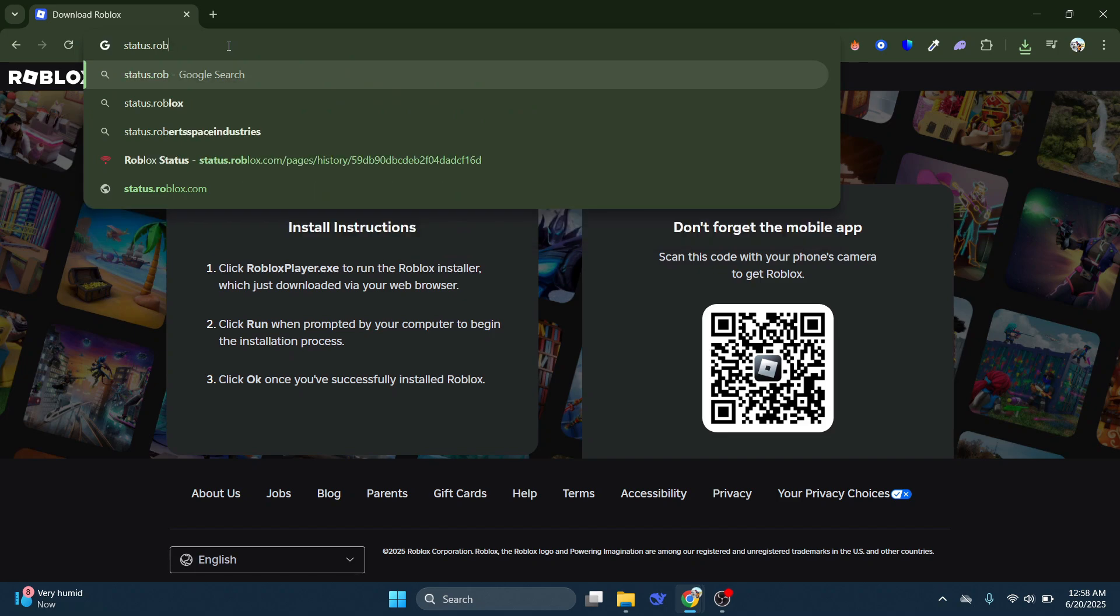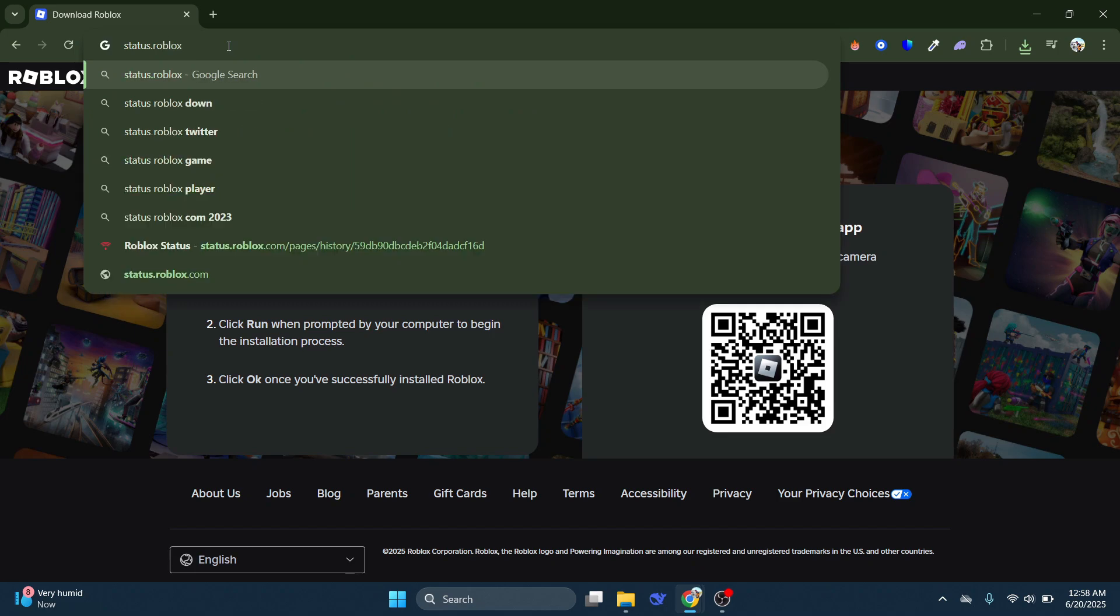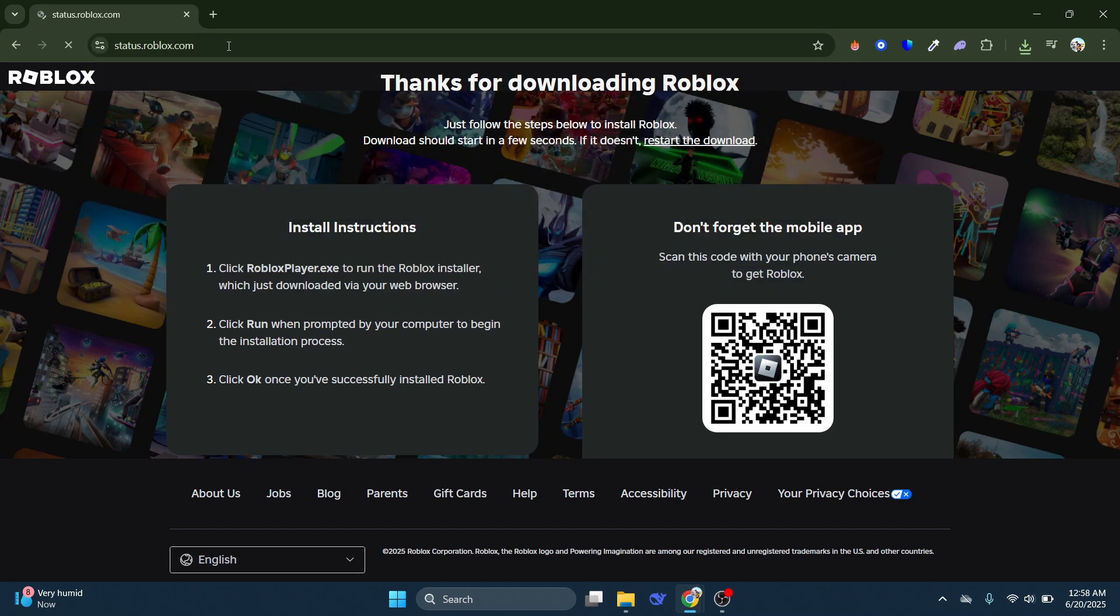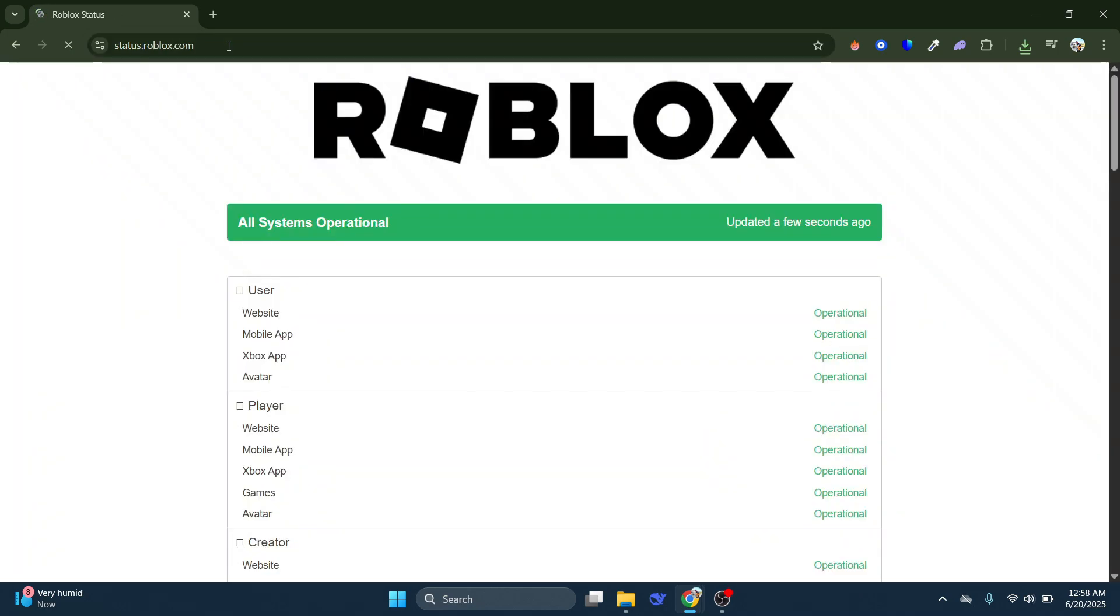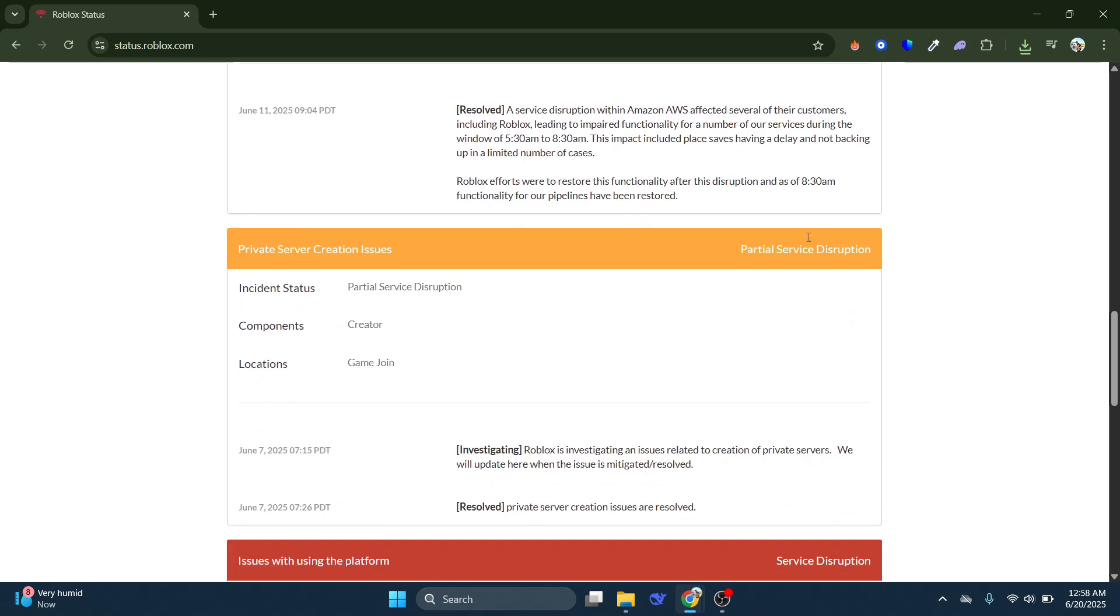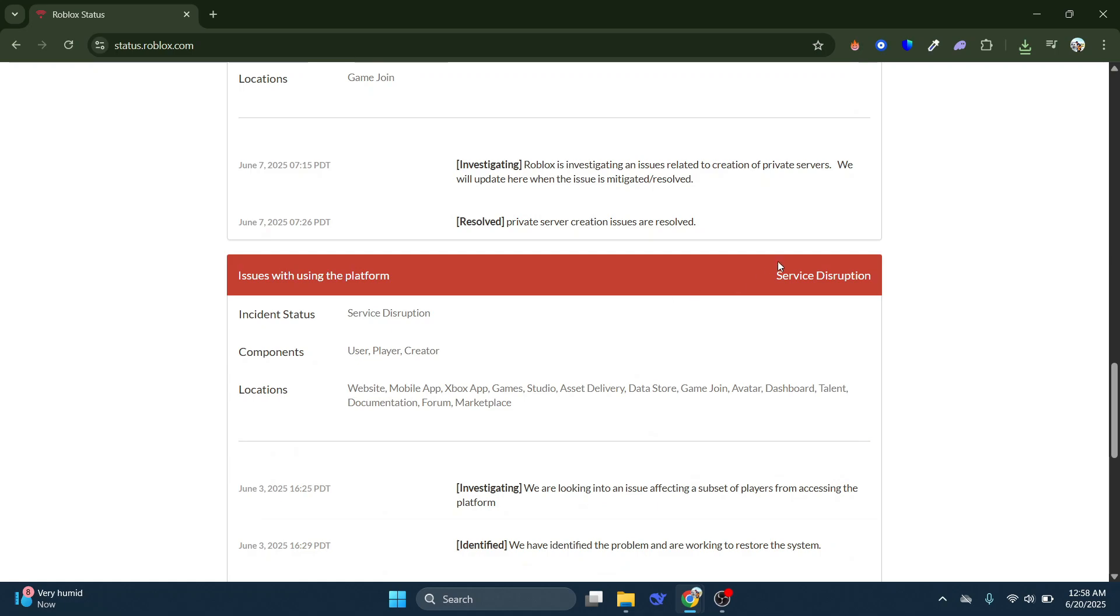Open a web browser and type status.roblox.com. You should see a message saying everything operational. If there's an error message, it means Roblox is experiencing server issues, and you'll have to wait for them to fix it.